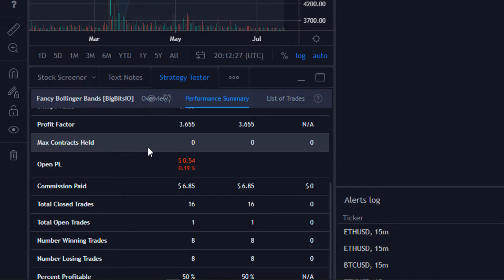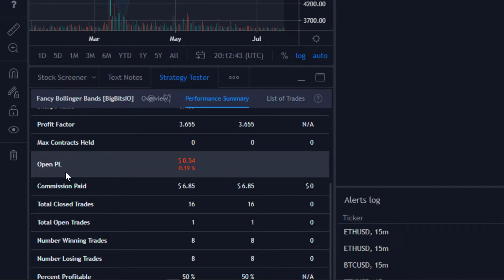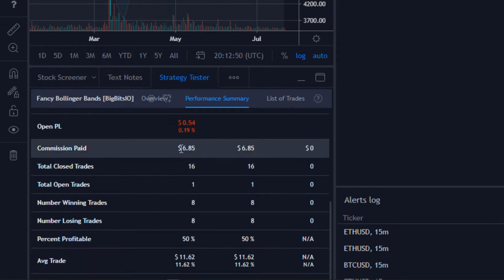The max contracts held shows zero here because we never really held a full contract. Since we're using $100 to trade with and we're using Bitcoin, it's using a very small fraction of a contract. Our open profit and loss shows our current position — we're currently down just a little bit here.